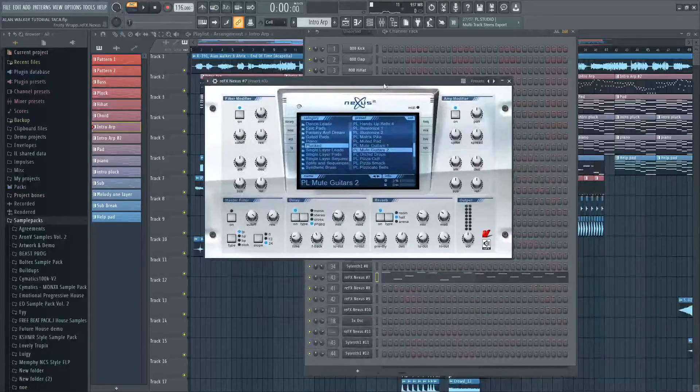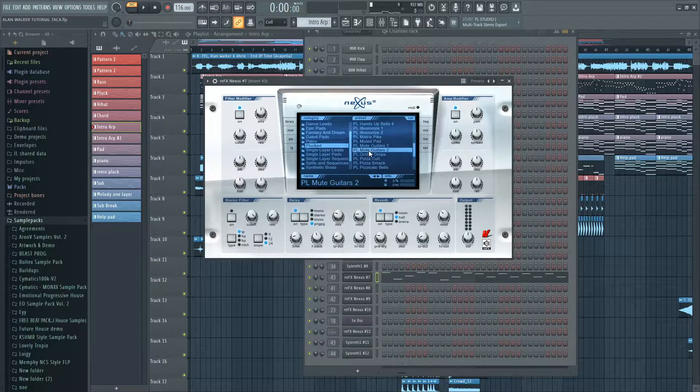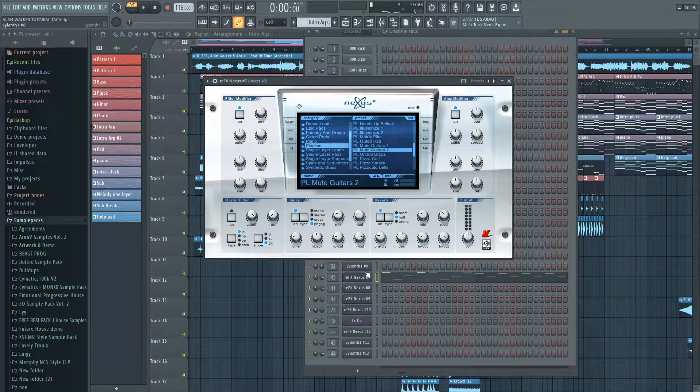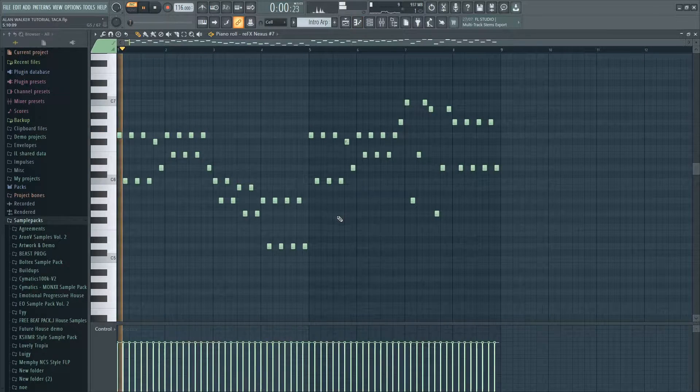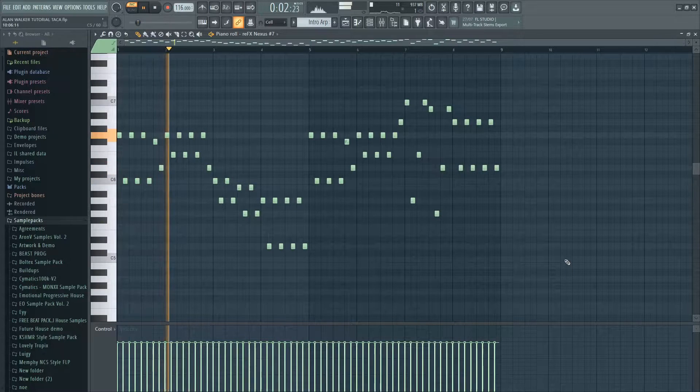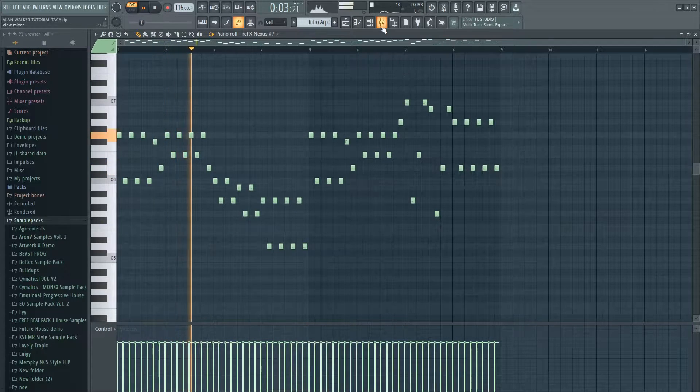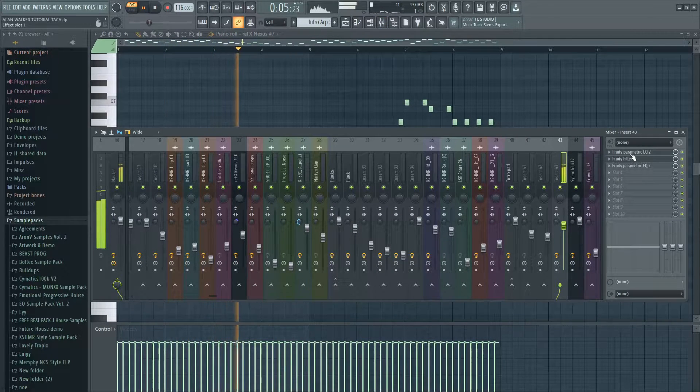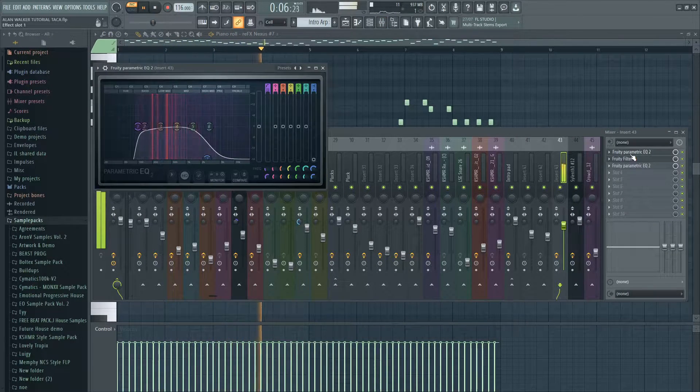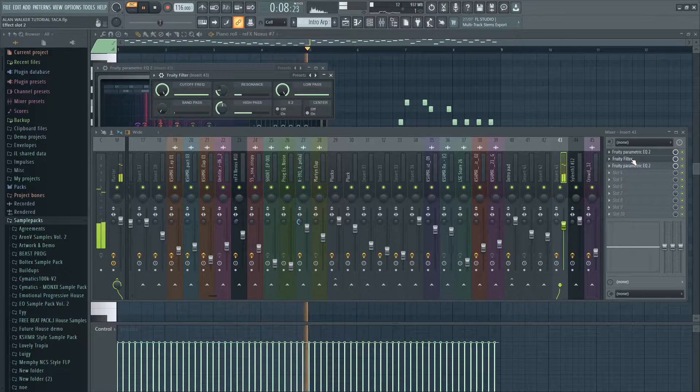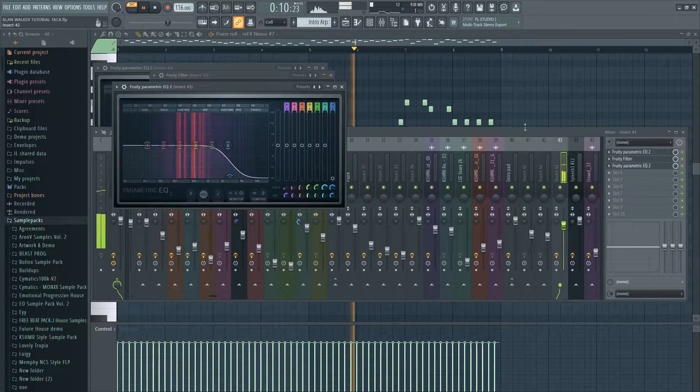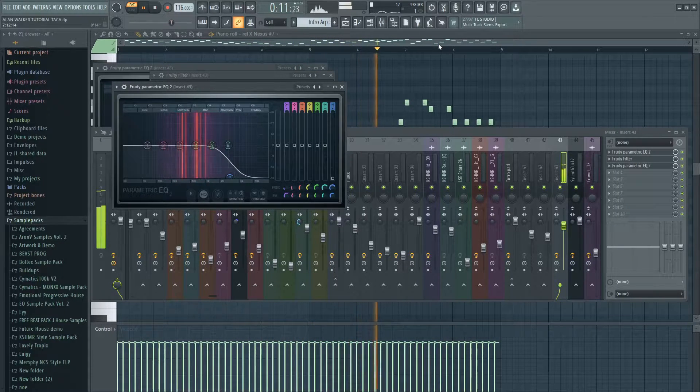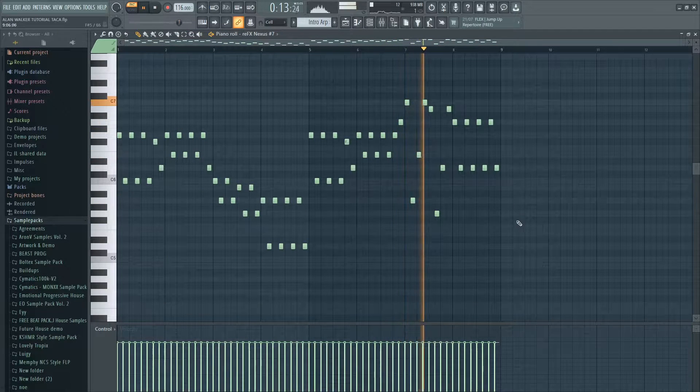His songs often start with a muted guitar from Nexus. These are the effects. I cut out some high and low frequencies to make a nice sound.